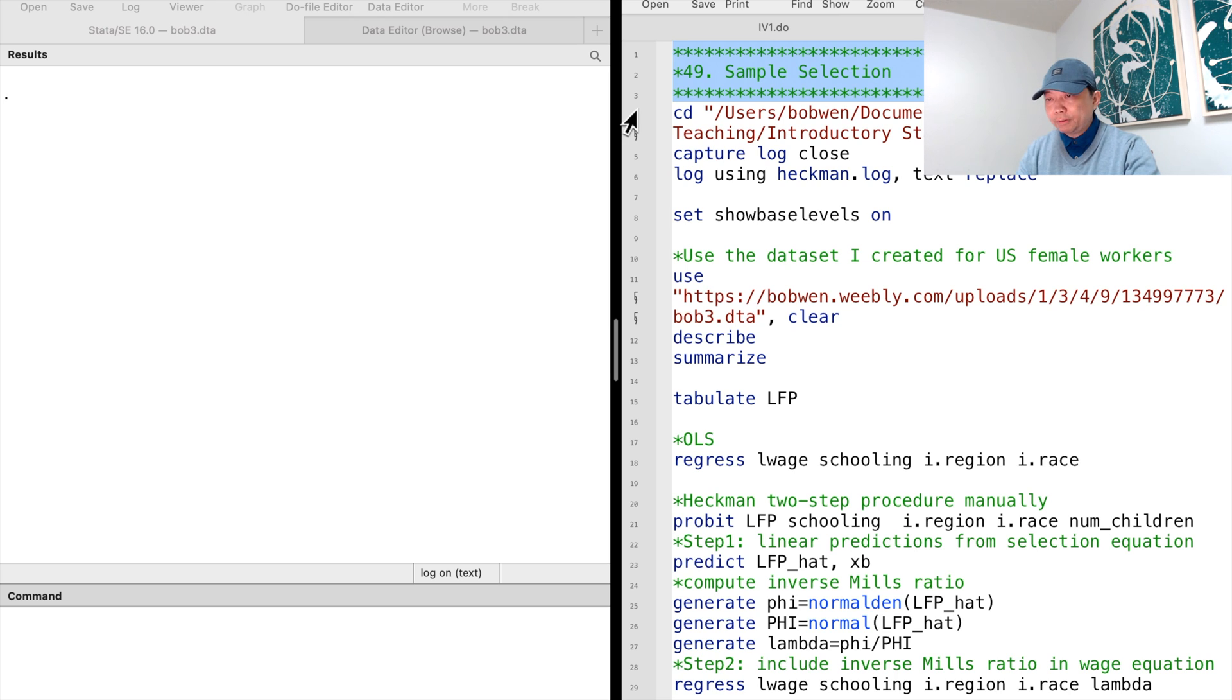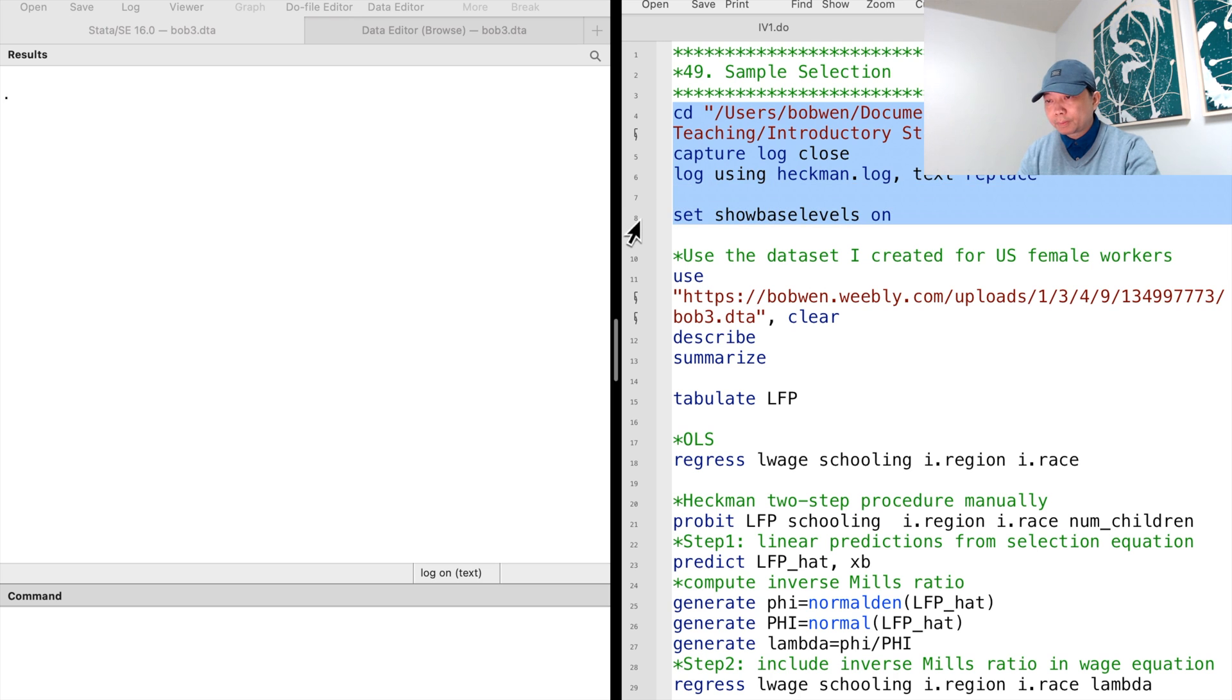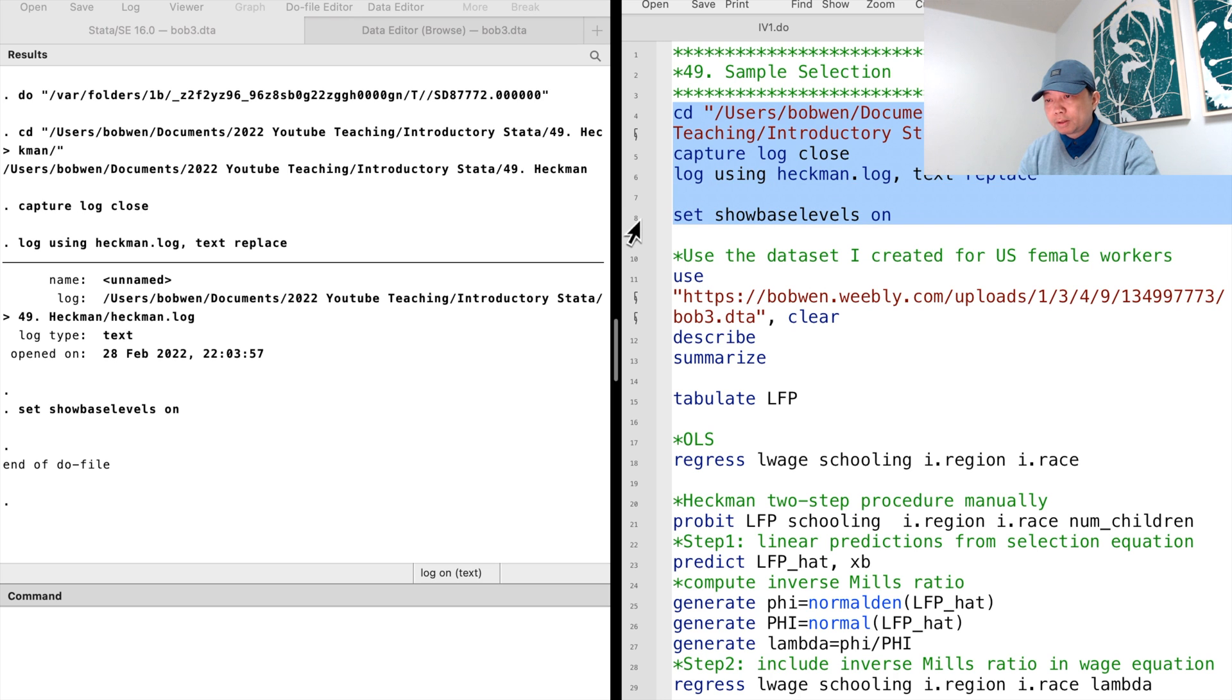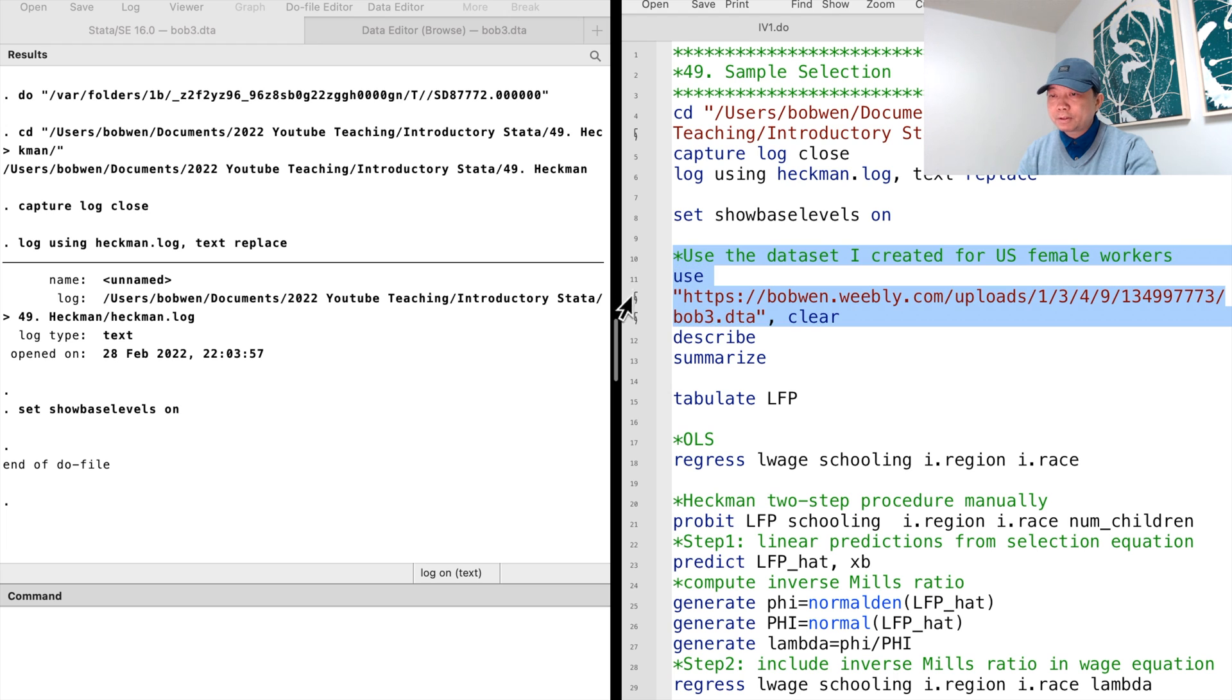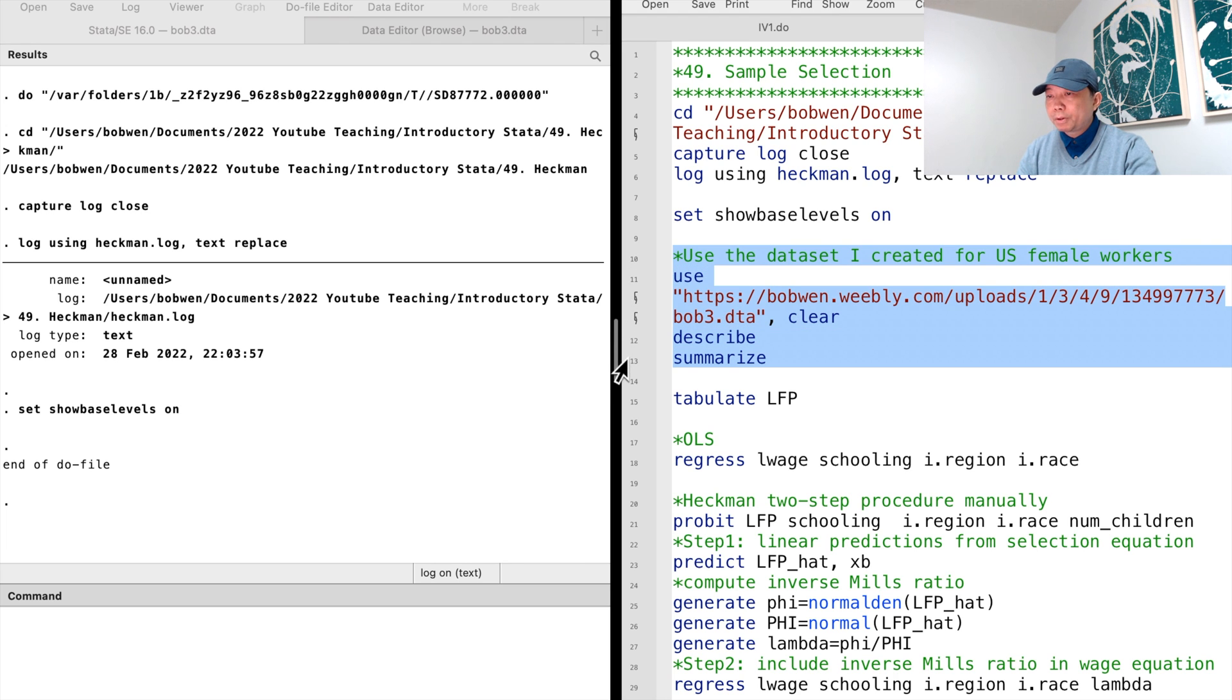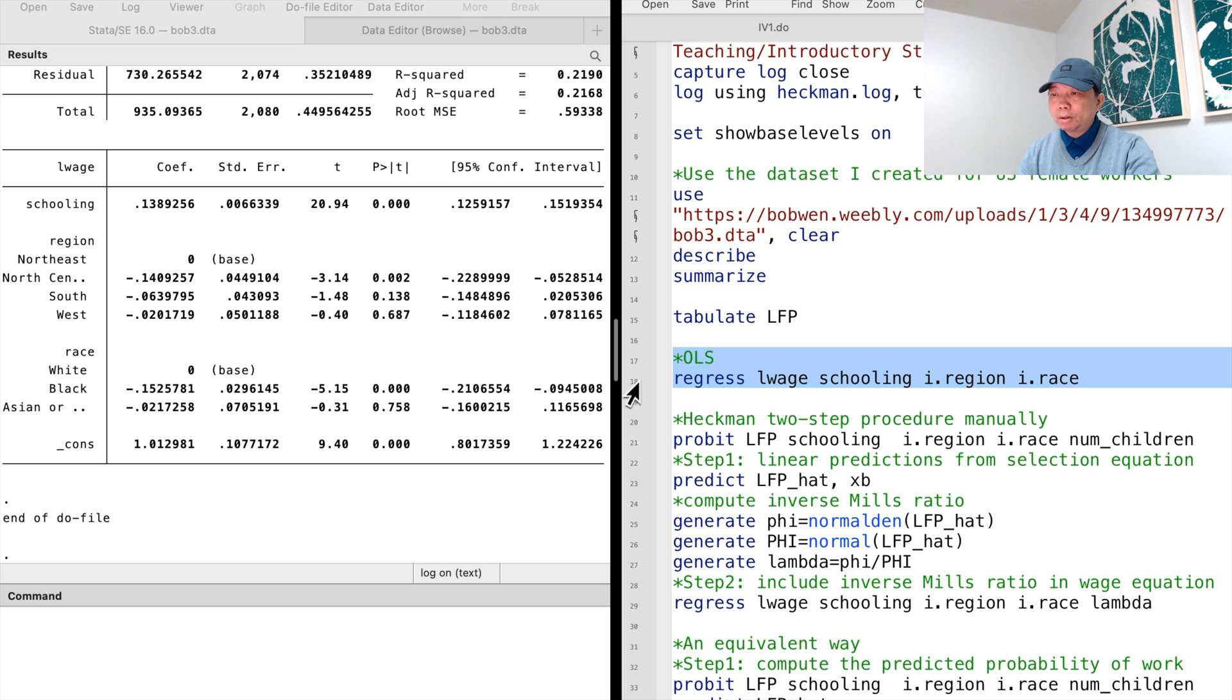Let's open the dataset for the US female workers. Please download the dataset from the link below. Suppose we want to examine how education affects wages. We may regress the log wage on years of schooling, region and race using OLS.